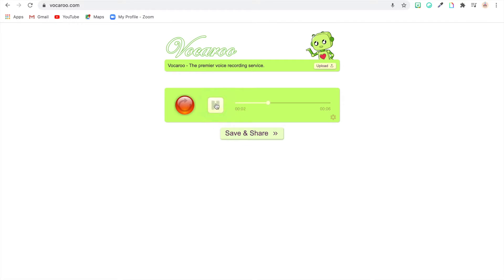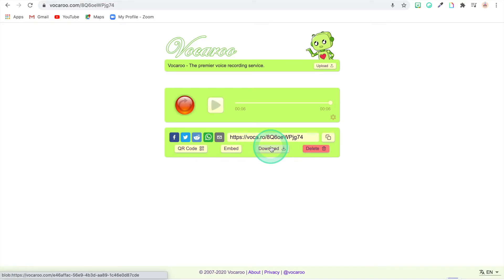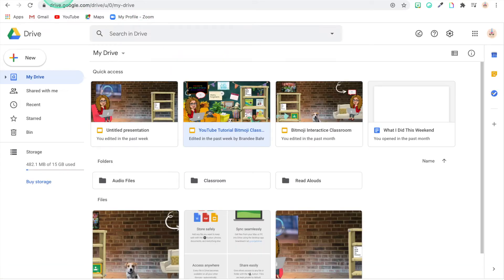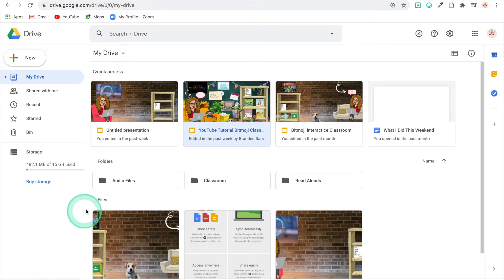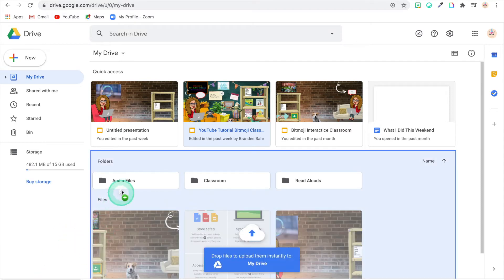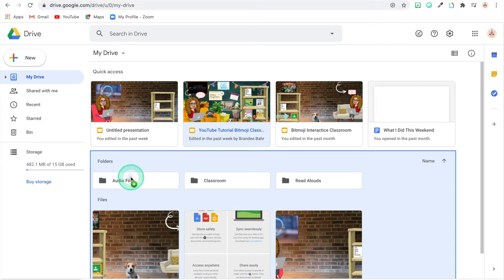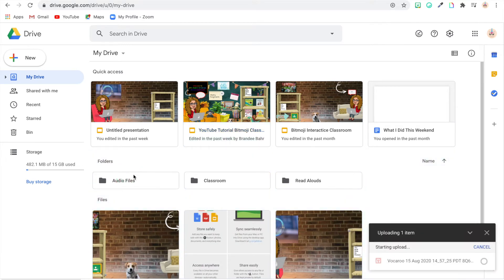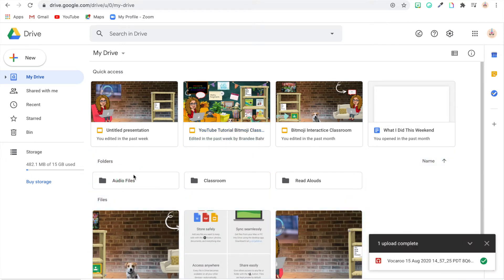Hi, I'm your teacher Mrs. Barr. Welcome to first grade. Okay, and then you can save it, download it. Okay, then it shows up right there. So now I'm going to drag that into my drive into audio files and it's uploading it and it's done.